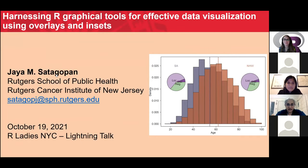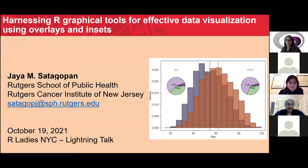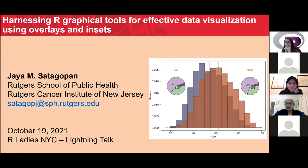Thank you very much to R-Ladies NYC for organizing this series. I am very delighted to have the opportunity to present this work. As a biostatistician, I collaborate with several researchers from the public health and biomedical disciplines. I joined Rutgers University two years ago and work with graduate students from the School of Public Health at Rutgers, in addition to collaborating with colleagues from the Rutgers Cancer Institute of New Jersey.